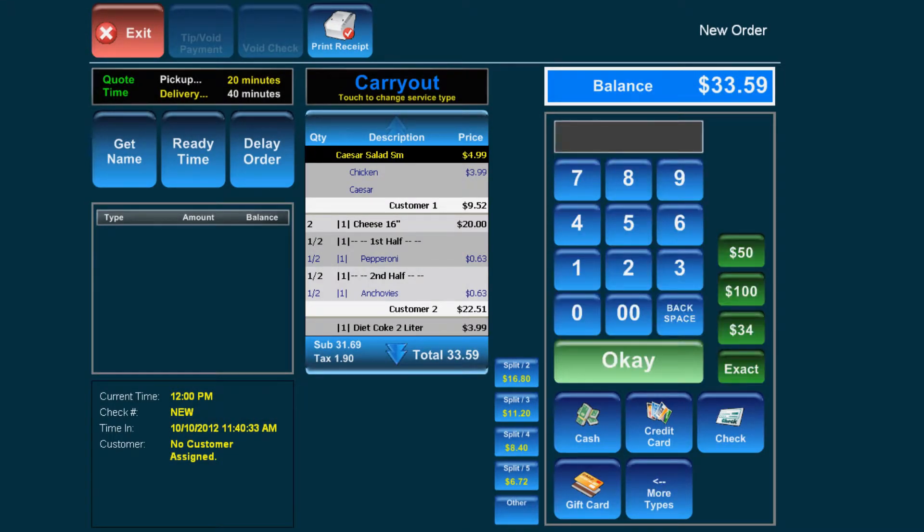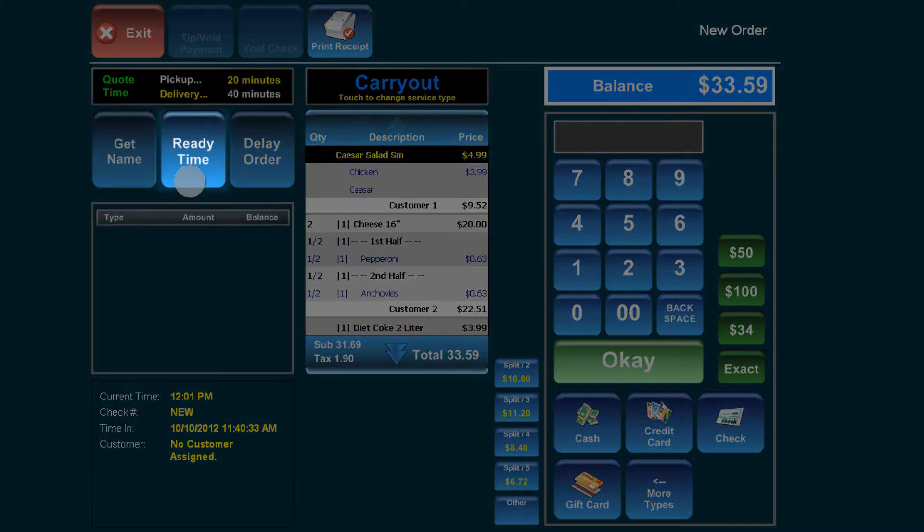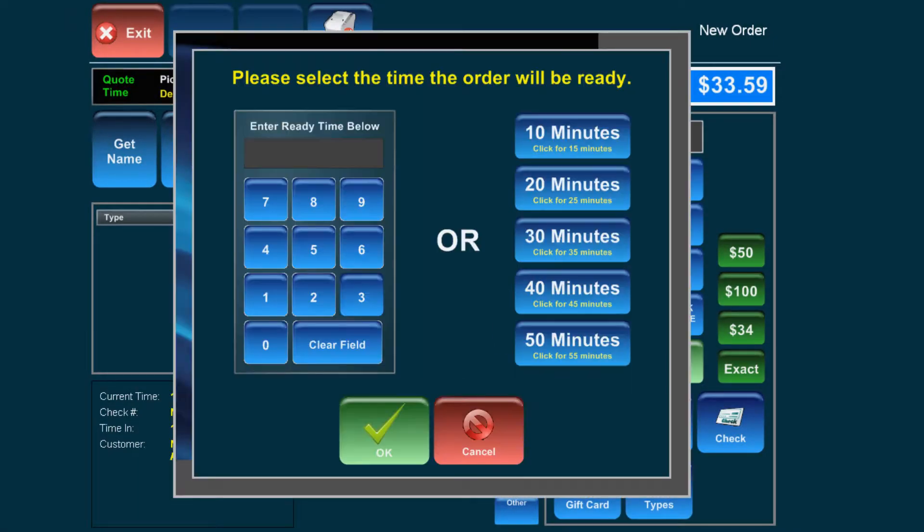Once you select pay on an order, you will be brought to the payment screen. This screen offers various options. First, you can select ready time to delay the order to be ready at a particular time later the same day.